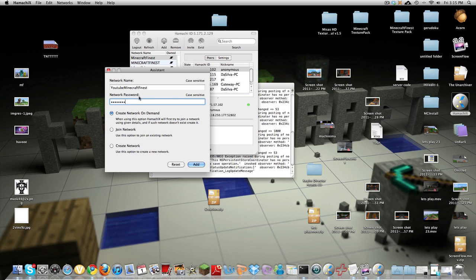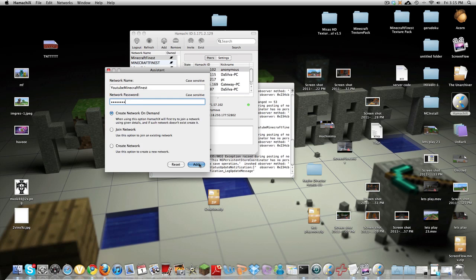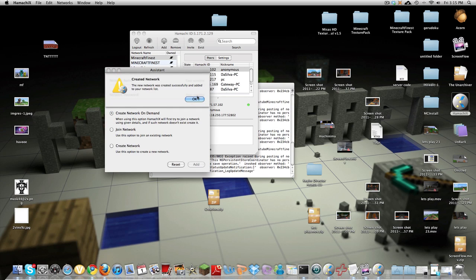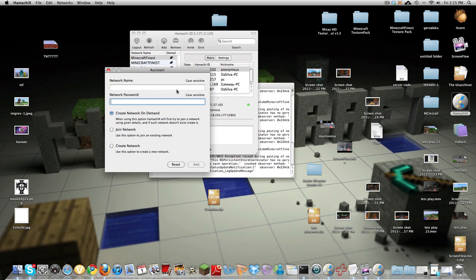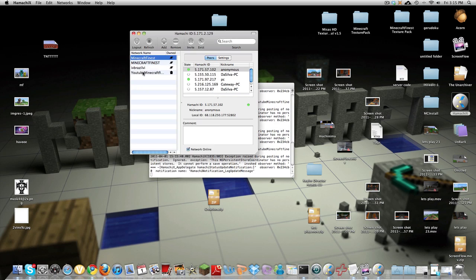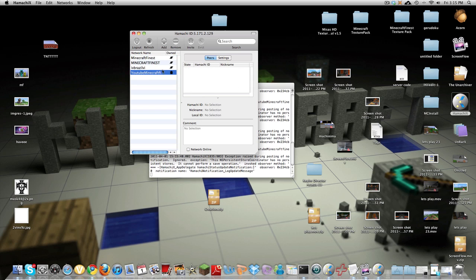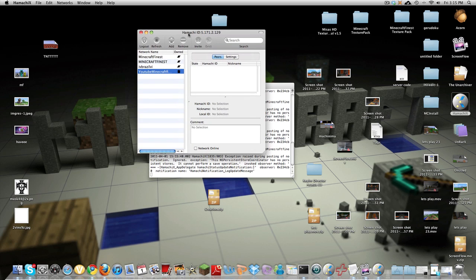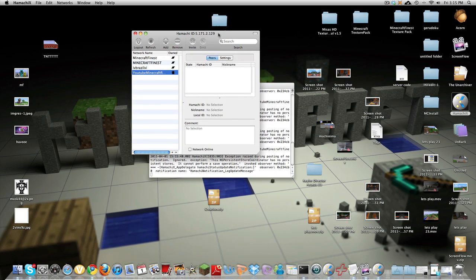You want to fill out their network name, network password, and then join network. So if you want to create press create network on demand not create network just create network on demand. So add it and it made a thing so you can exit this and here it is right here and it gives you an IP address right here.